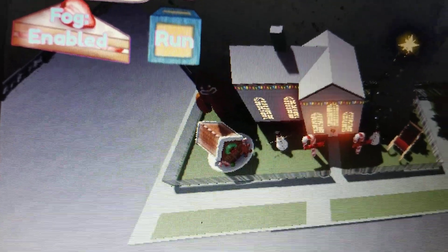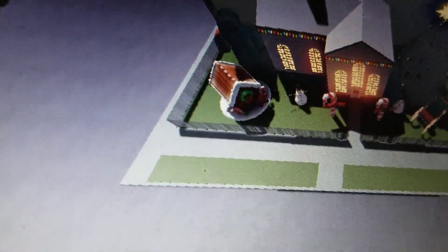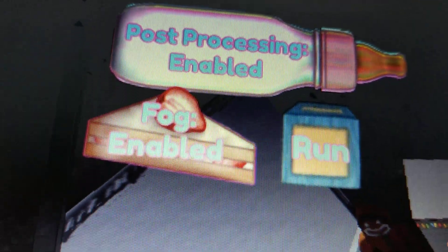Alright, so I've been working on Crybaby for a while now, and I'm pretty close to being done. By the way, if you guys are interested, this is what the GUI looks like.